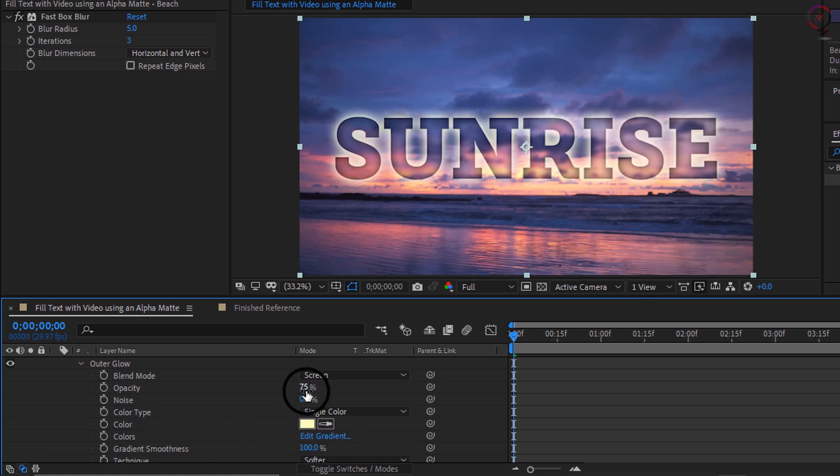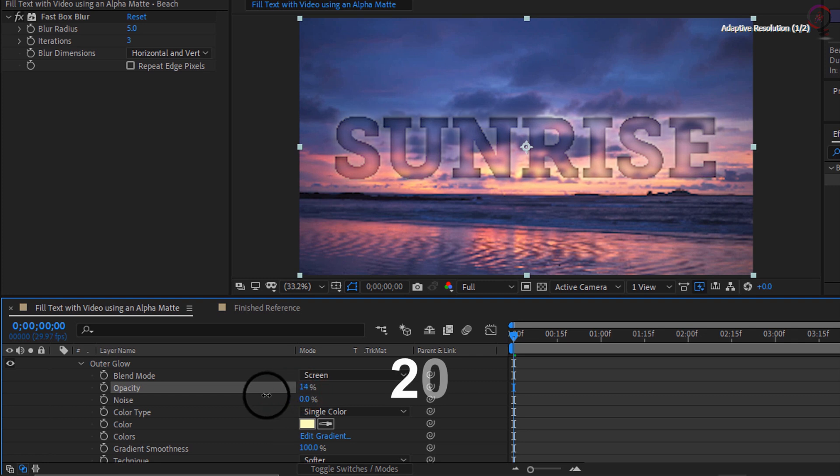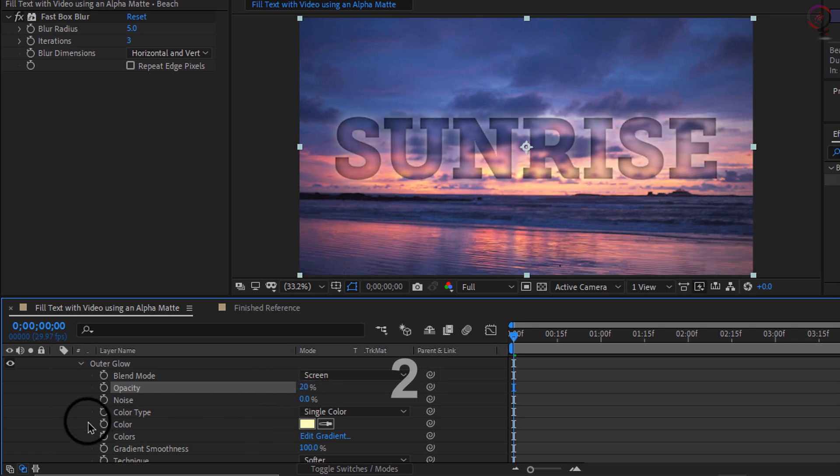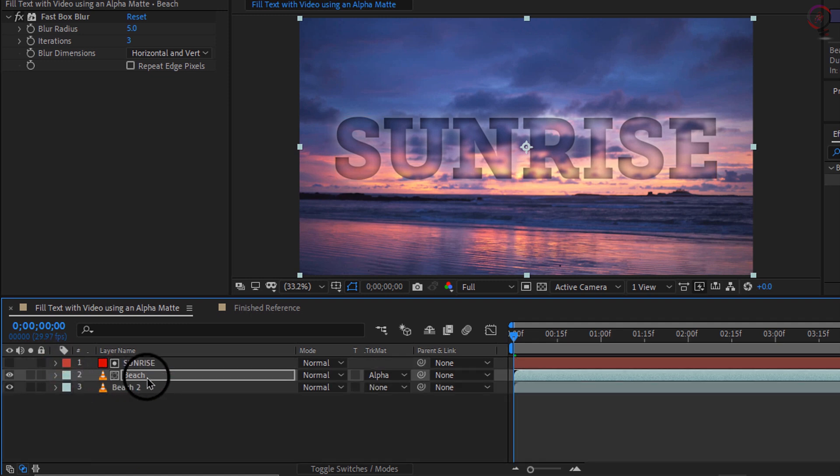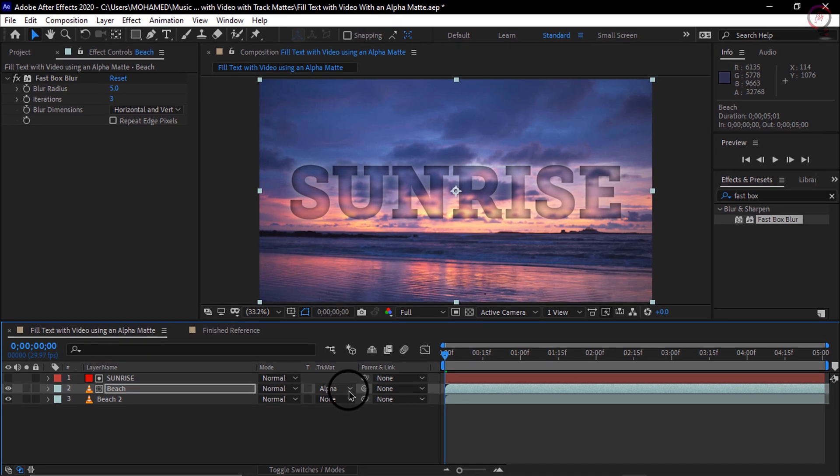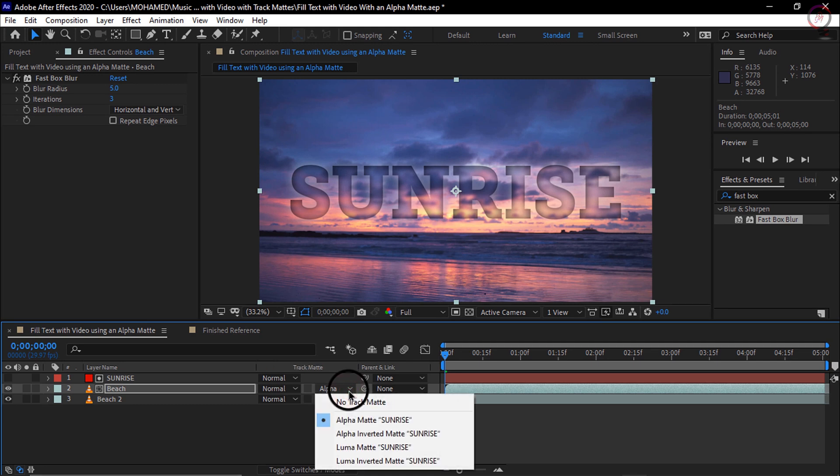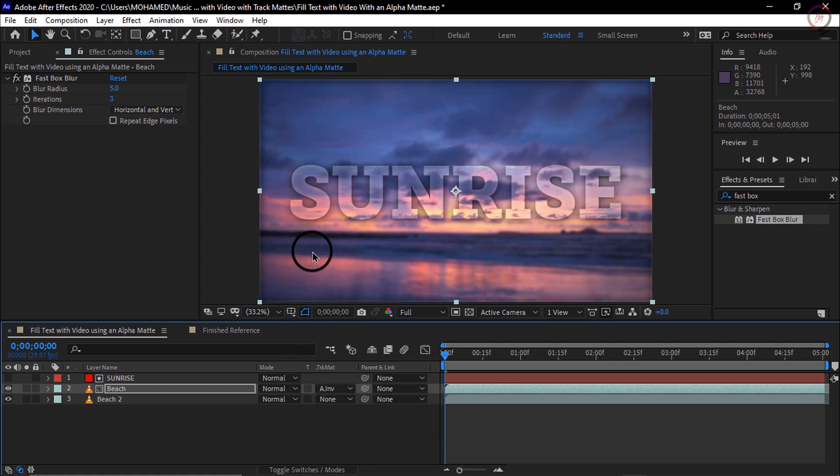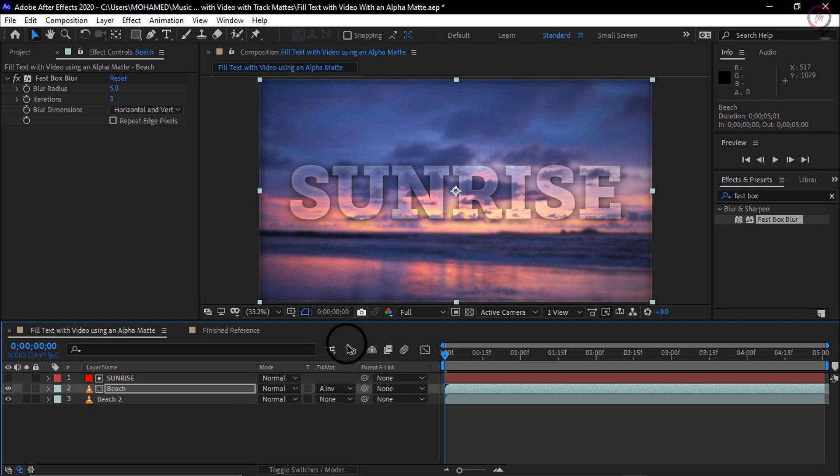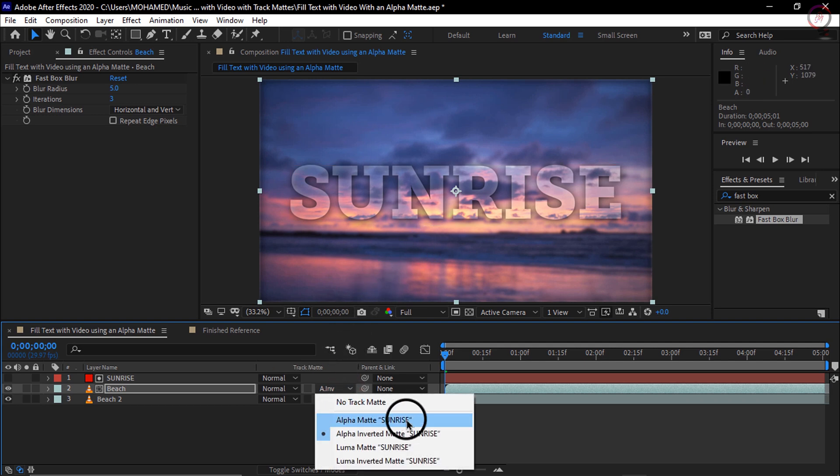So now if I go ahead and scrub through you can see I actually got my background video filling my text. And it is filling the text because I am using the track matte. So when you want to play a track matte just remember you want to position the layer that has the alpha channel you want to use above the layer that you would like to use for the fill. Then you toggle your switches and modes and just make sure you go to the track matte and you can choose alpha matte. If I chose alpha inverted matte, it would actually do the inverse of what we created. Notice now the video inside of here is sharp and then everything that is outside is blurry. So I will leave mine set to alpha matte.